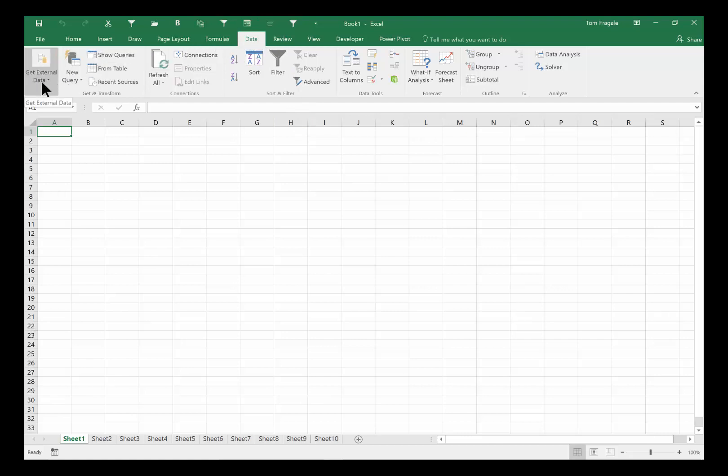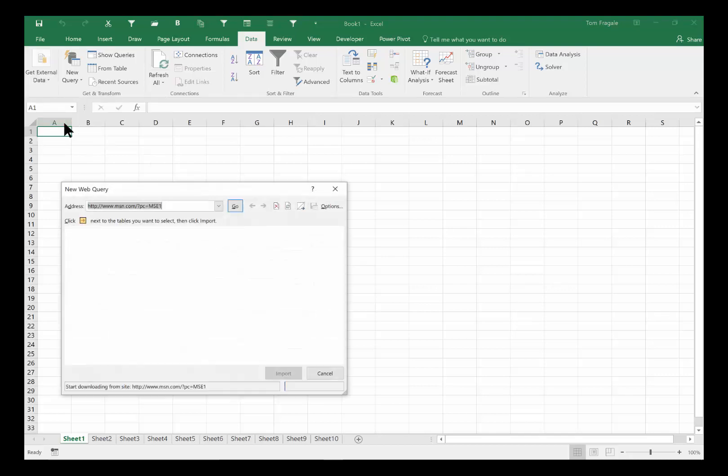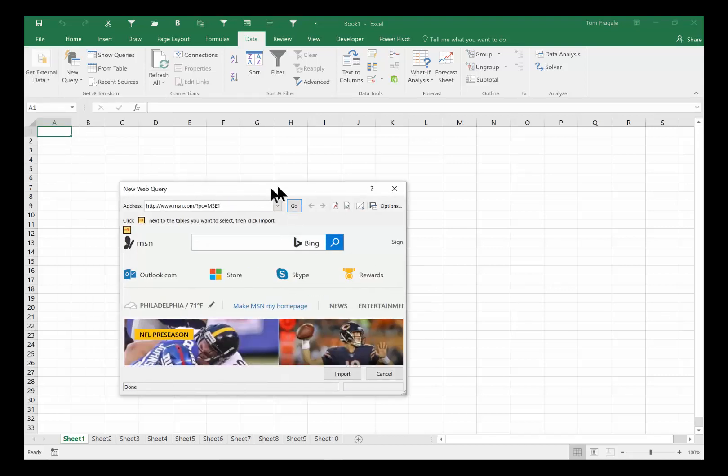In your case you may not have to pick under get external data. If that's there you're going to click on that. If it's not there then you'll see these icons on the left side of the data menu. So I'm going to pick where it says from web and then you get this little browser window.